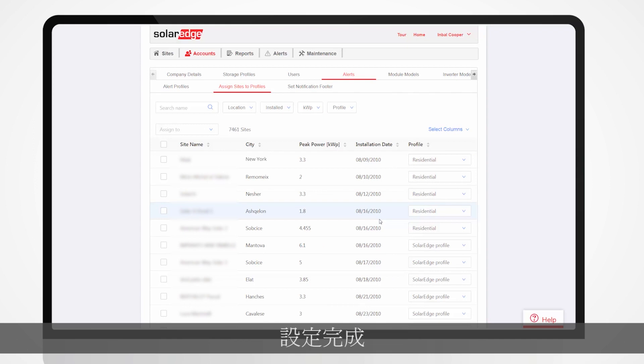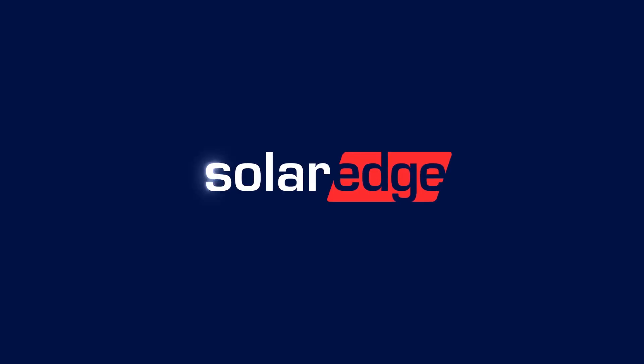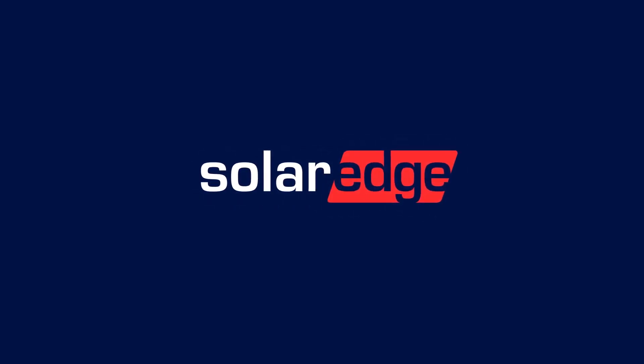You're all set! The alerts for each site will be triggered based on the chosen profile configuration.